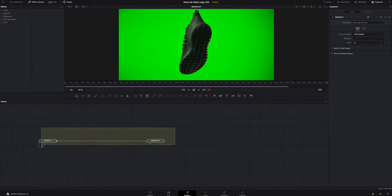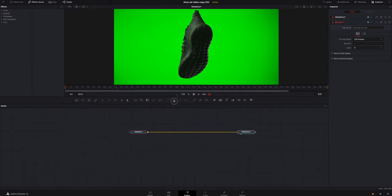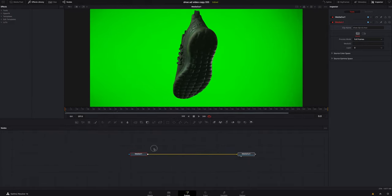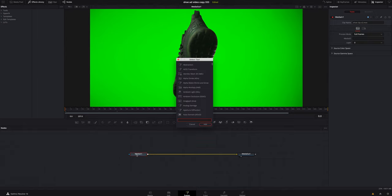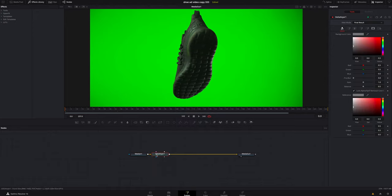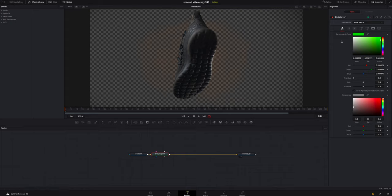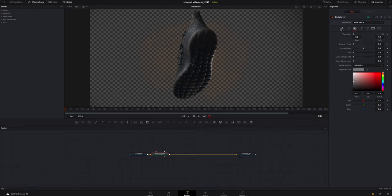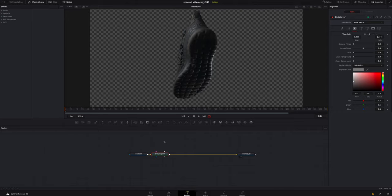I loaded it inside of Fusion and I added a Delta Keyer. I clicked on Media In One, hit shift spacebar, I looked for Delta Keyer right there, added it, grabbed this little eyedropper and it will key it out. Now you can click on the third tab and you can kind of mess with the threshold, which sometimes you need to just to fine tune it a little bit.